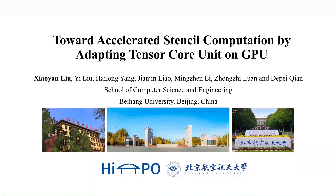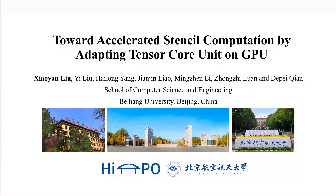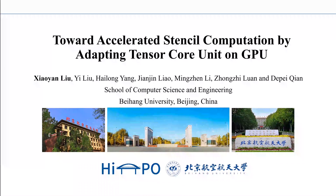Hello everyone. I'm Xiaoyuan Liu from Bihong University. Now I will introduce our work toward accelerated stencil computation by adapting tensor core units on GPU.